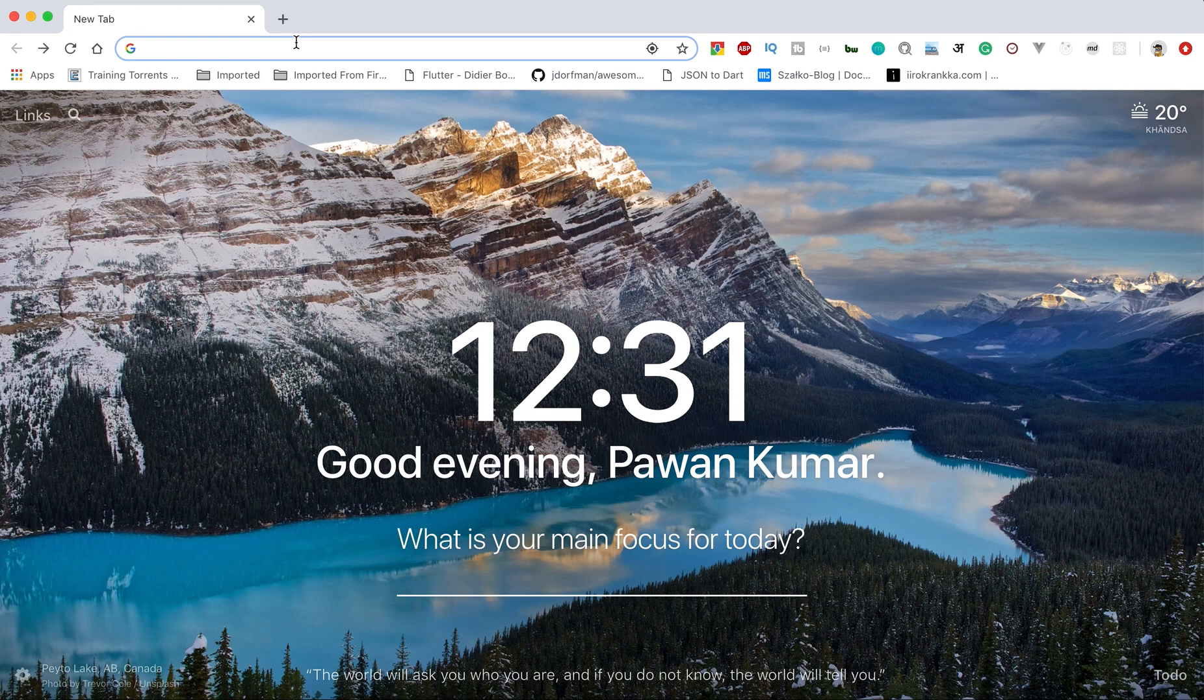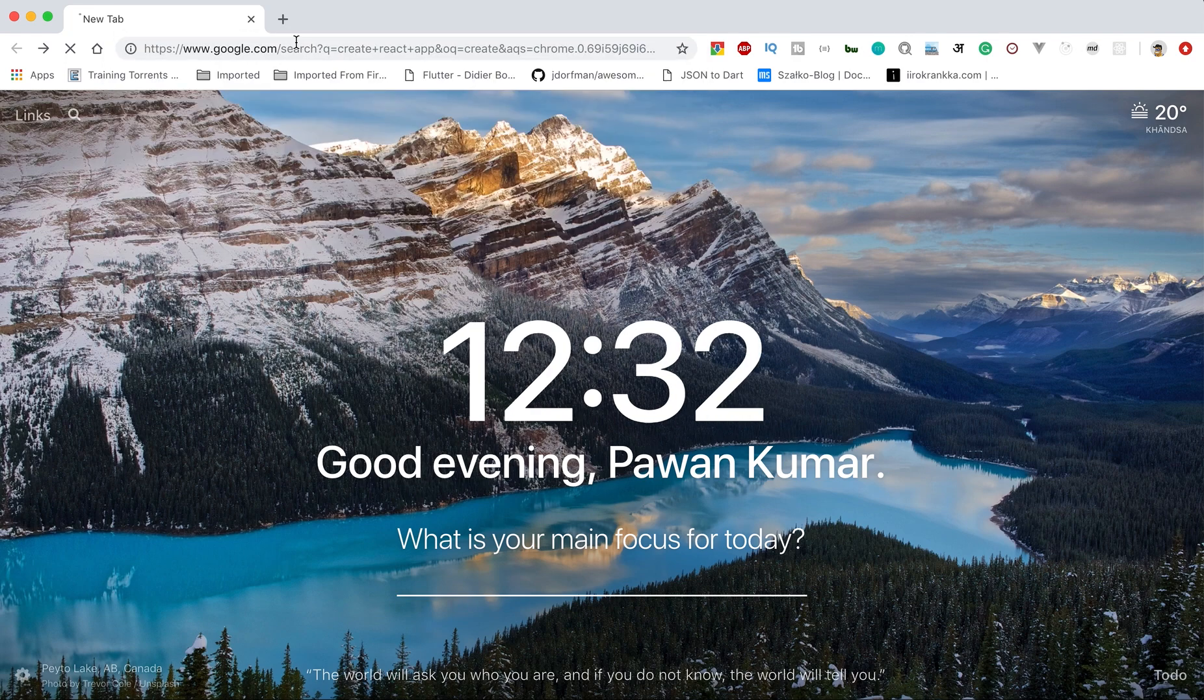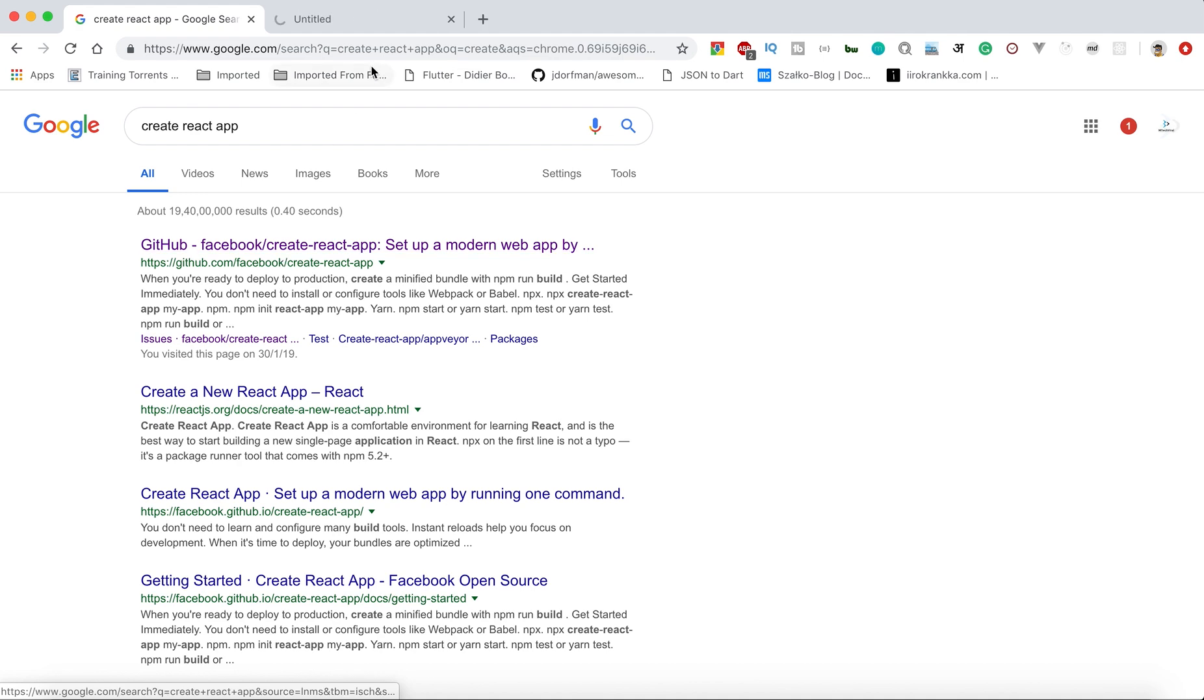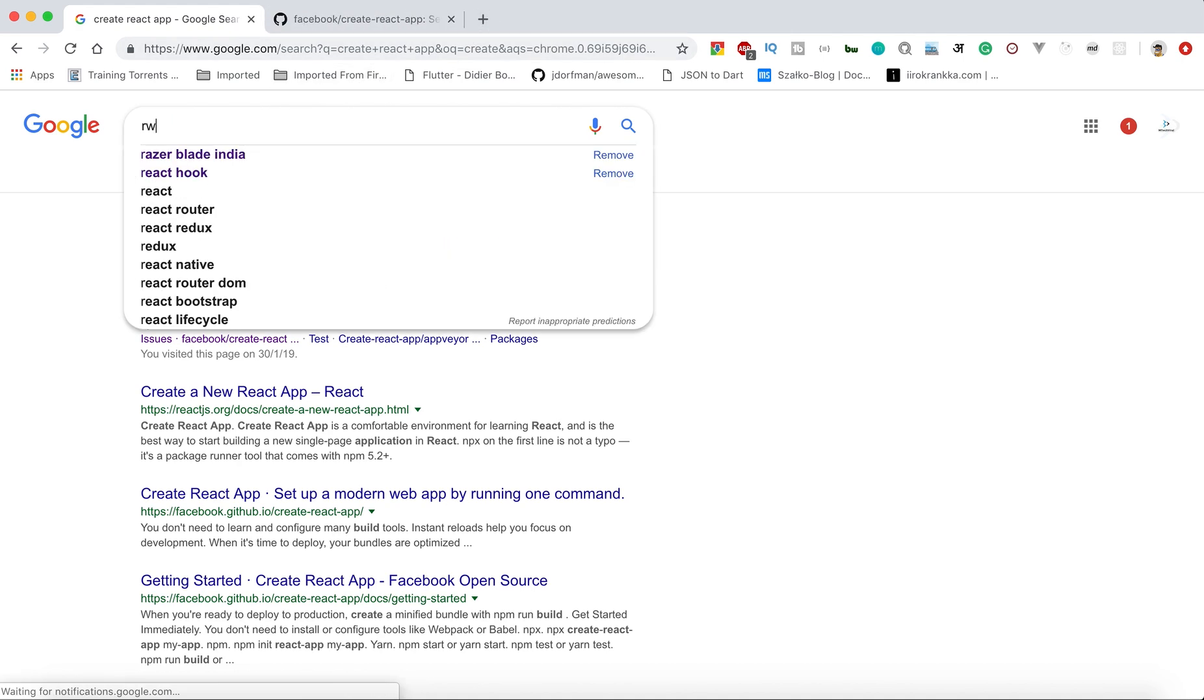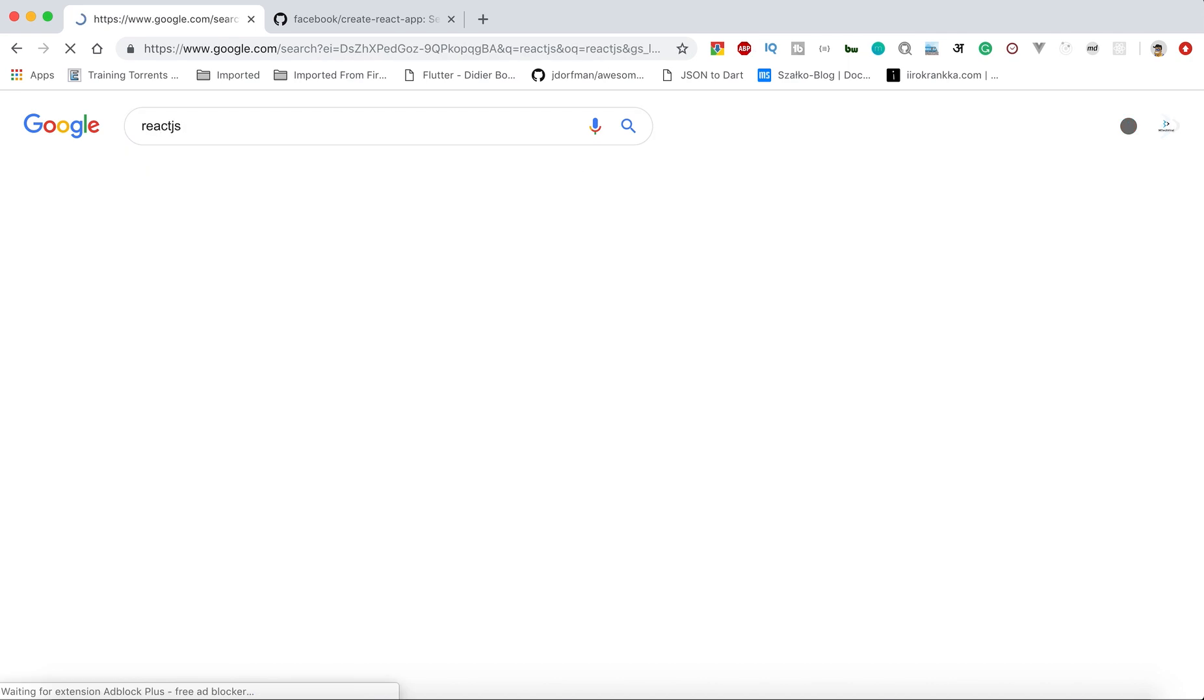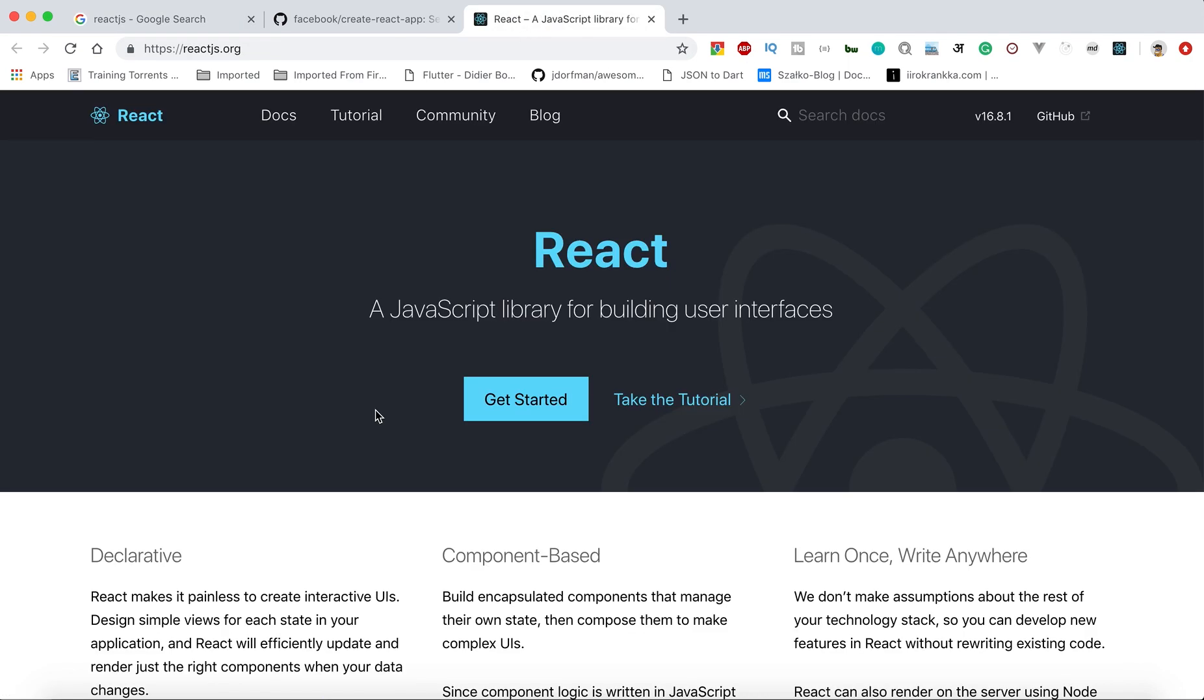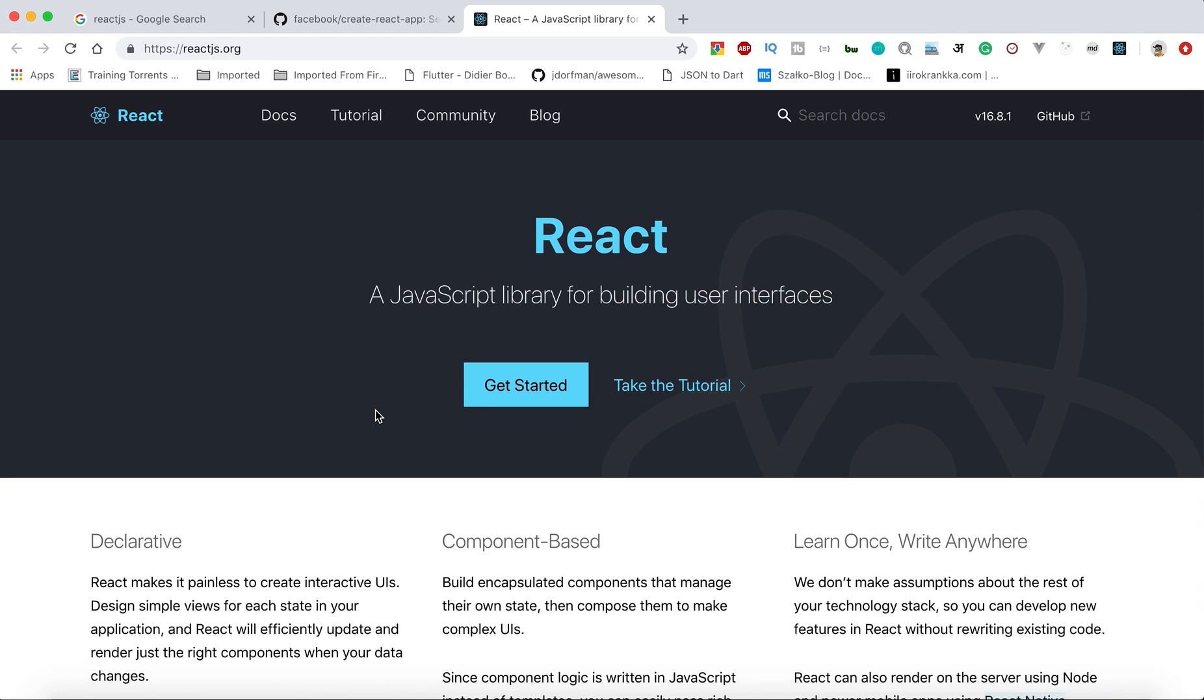First of all, search "create react app" and you will find this first GitHub repository. Just go there and also search for React.js, then you can read about what it is. It's not a framework, it's a JavaScript library for building user interfaces.